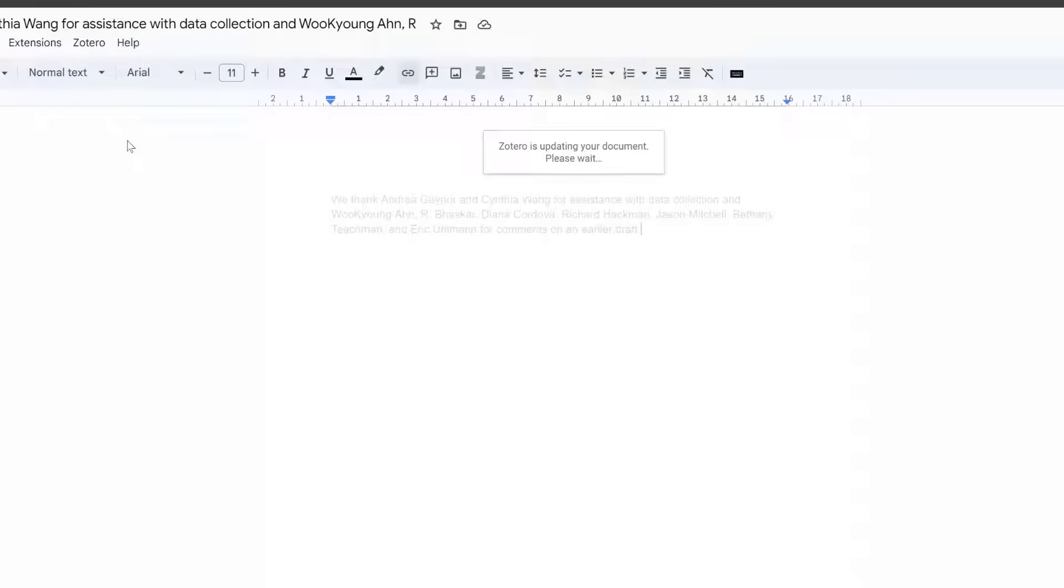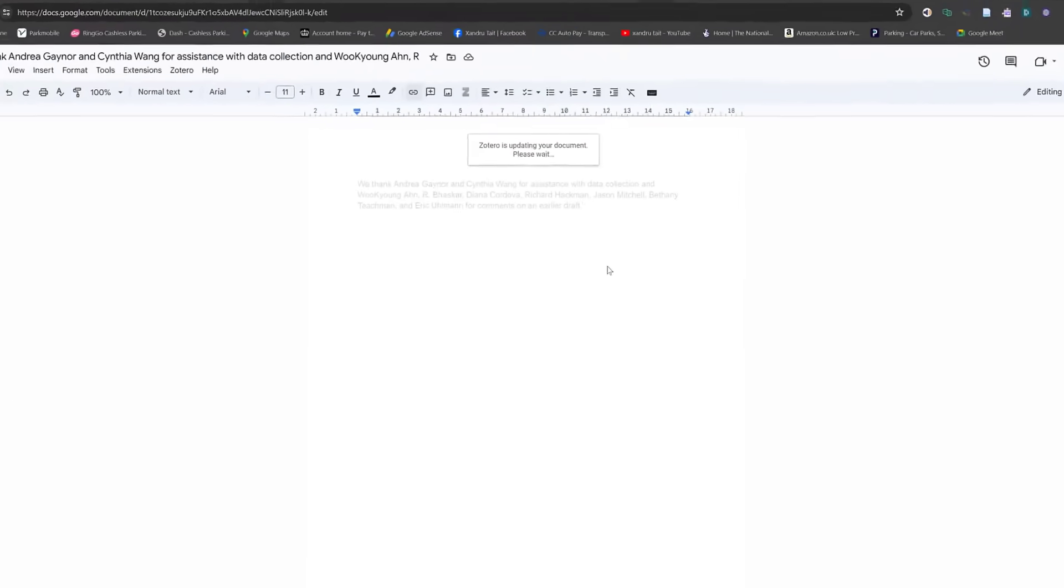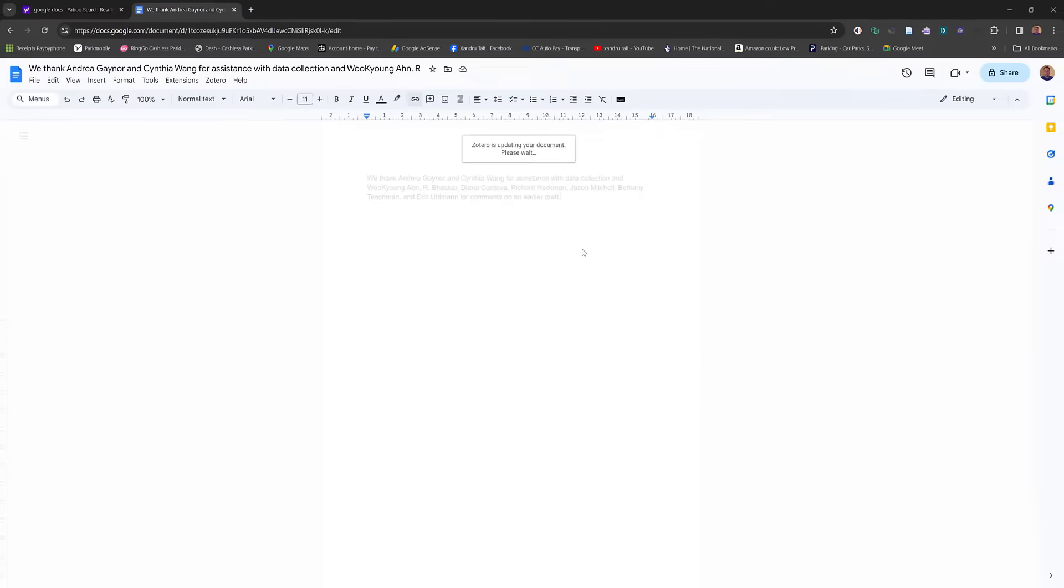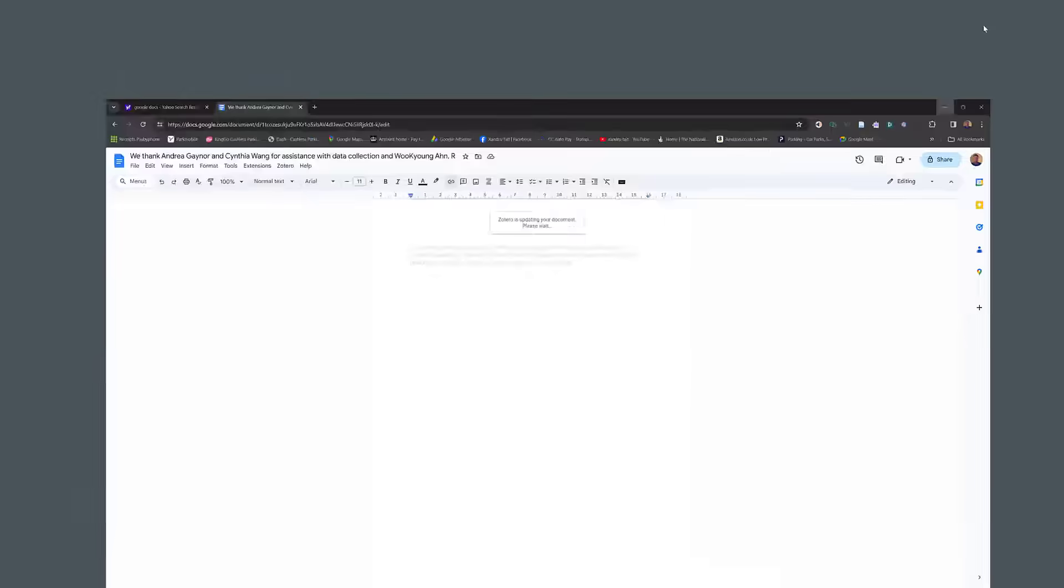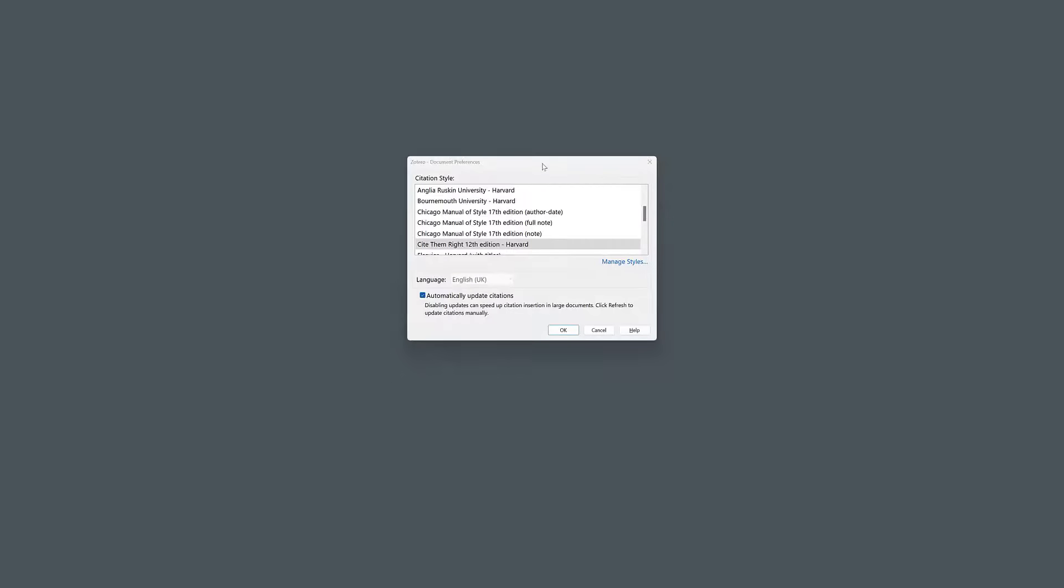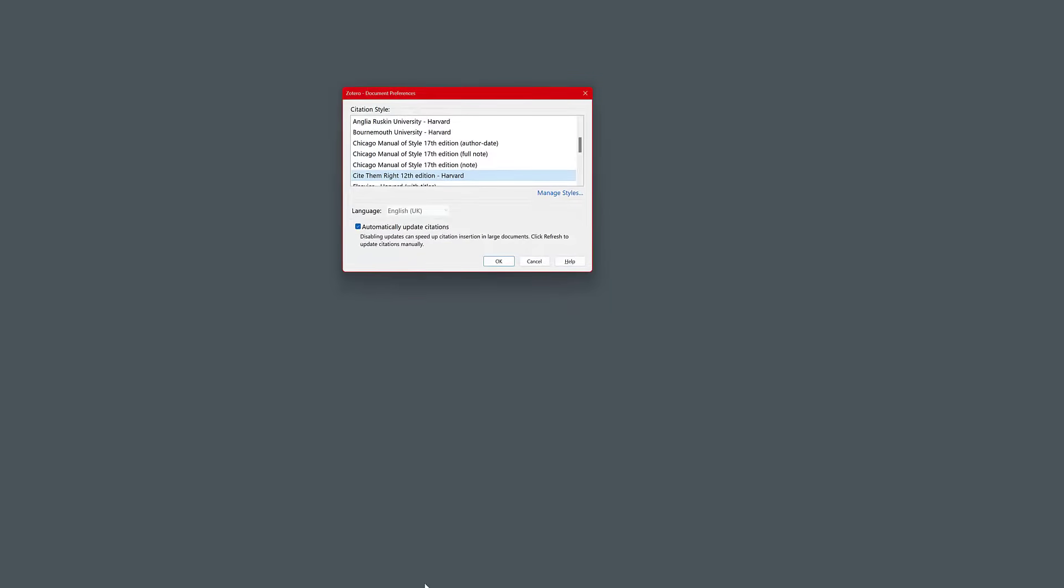Reason being, let that update. You need to change your reference style. As you can see, it's got Zotero's update in your document. Now just minimize it and underneath you should have your reference styles.